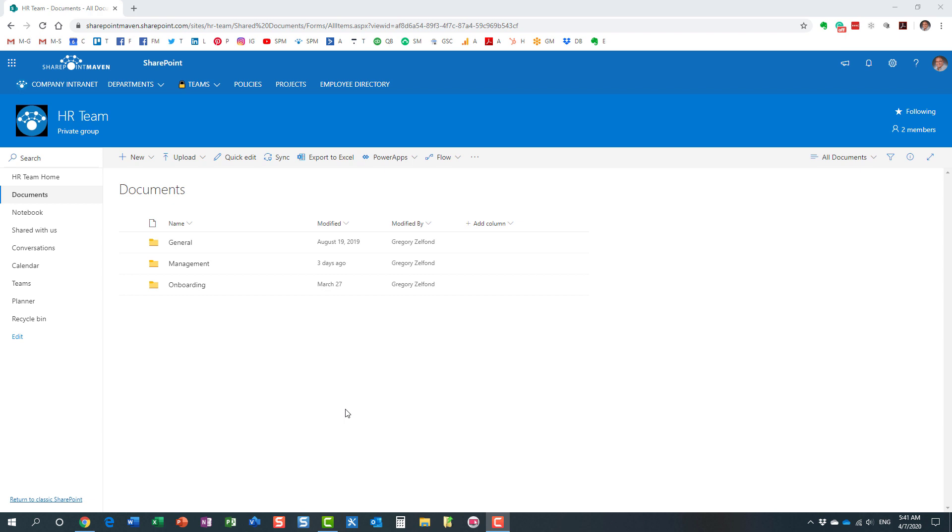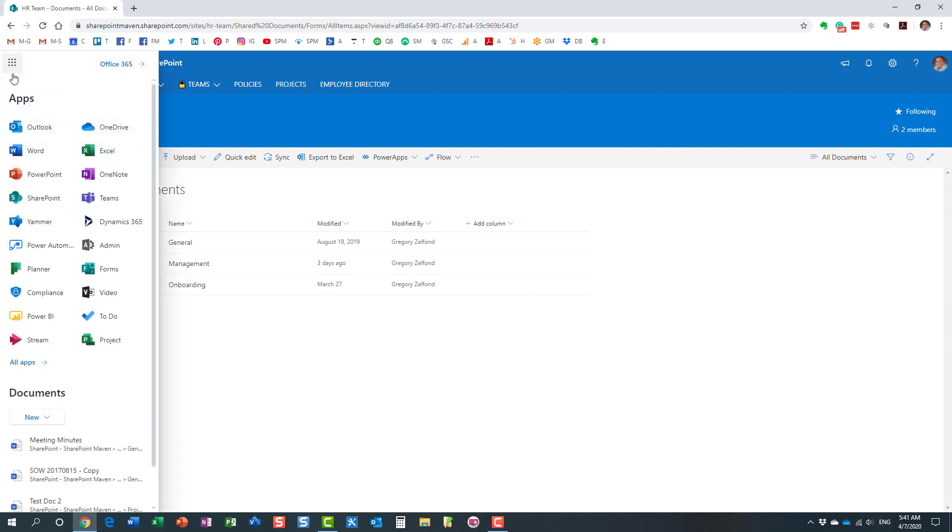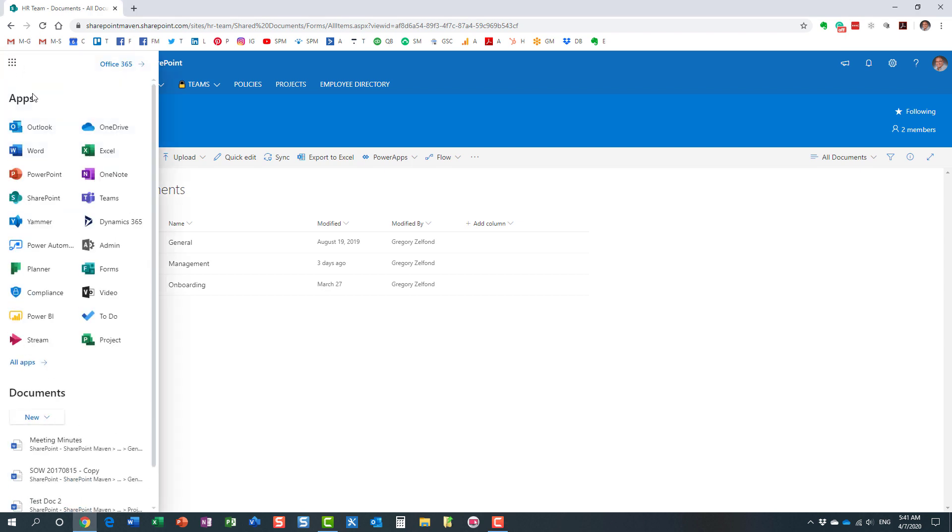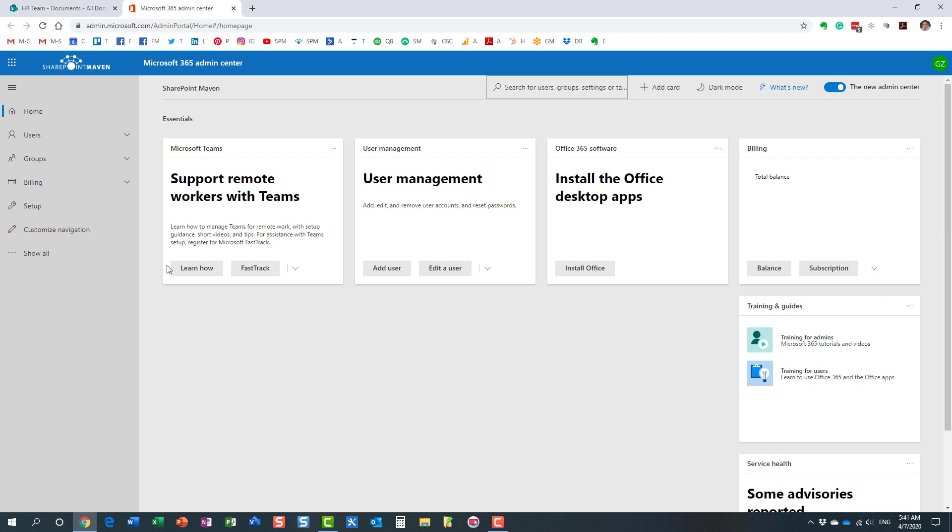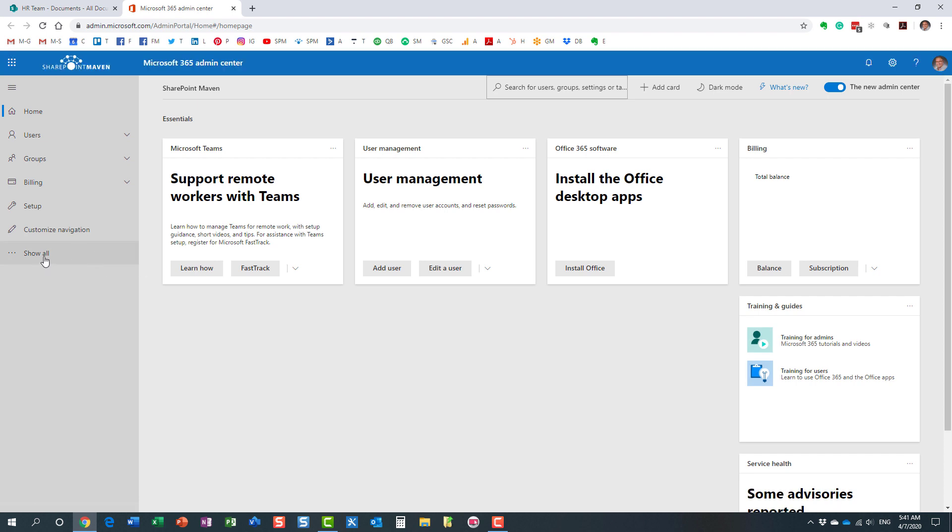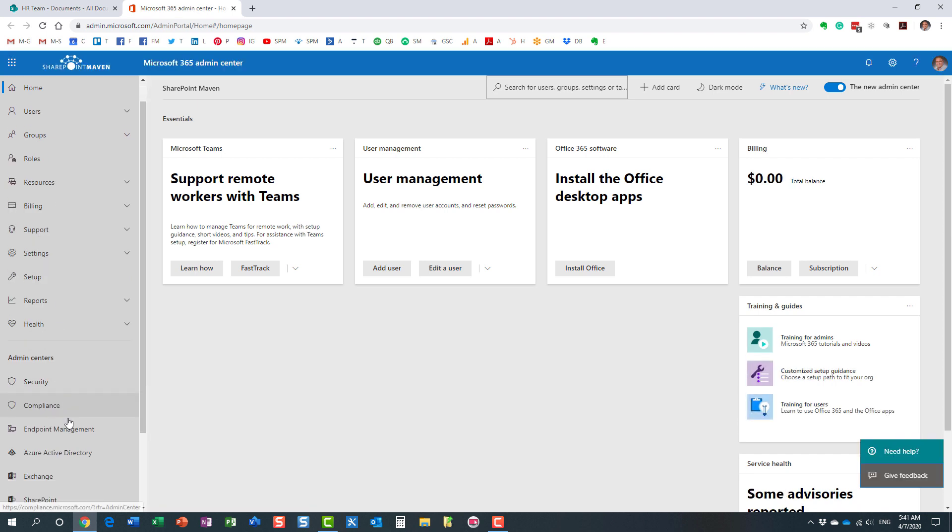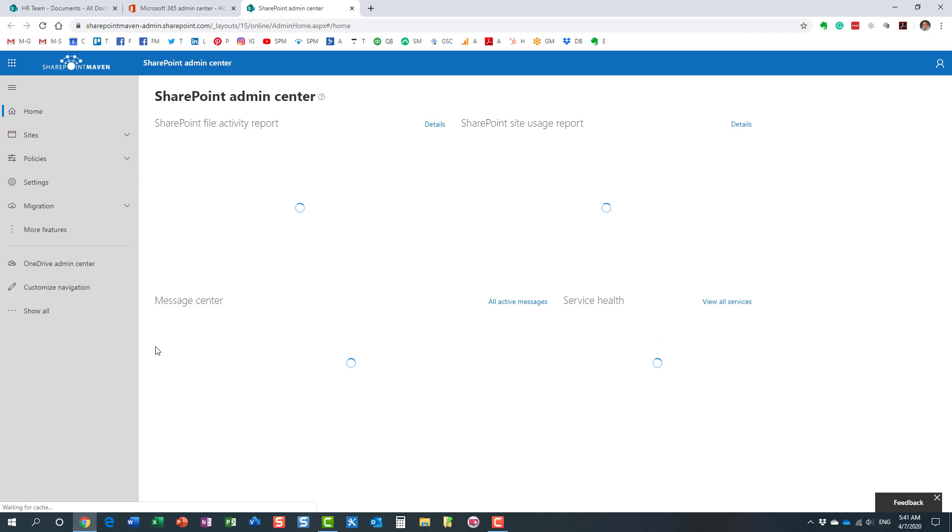Let me show you how this is done. Obviously, this is an admin feature. This is not something end users can do themselves. You have to be a SharePoint or global Office 365 admin to do that. So we are going to navigate to the admin center, to the Office 365 admin center.